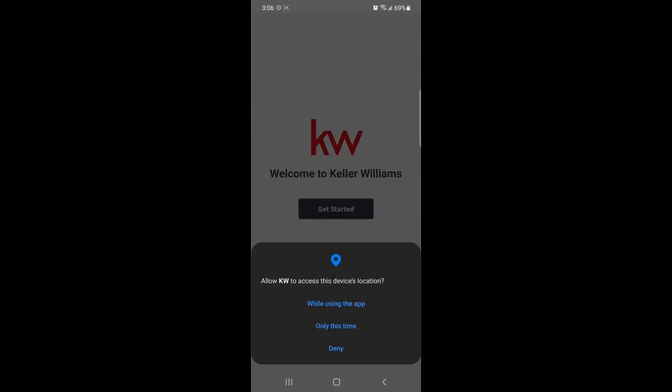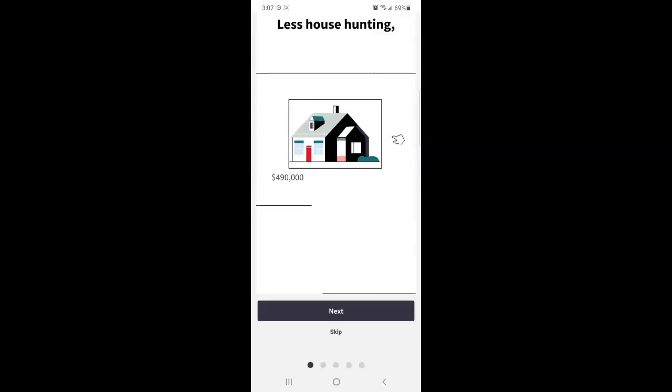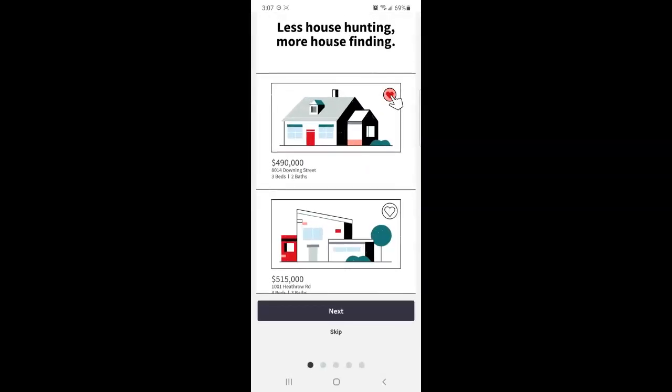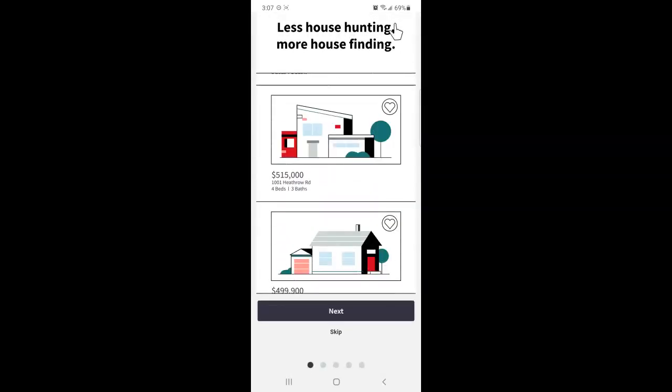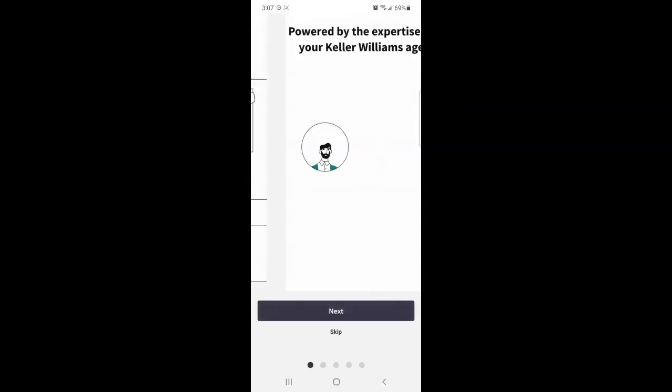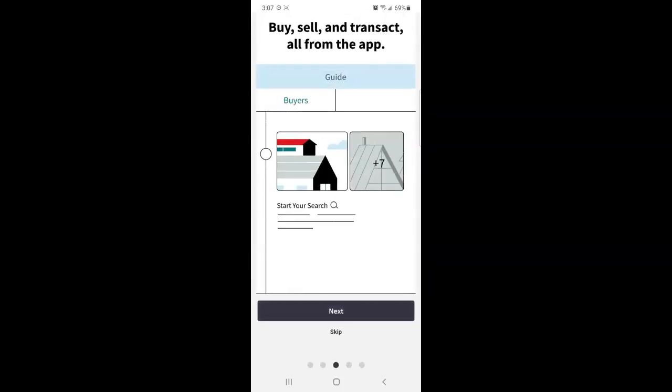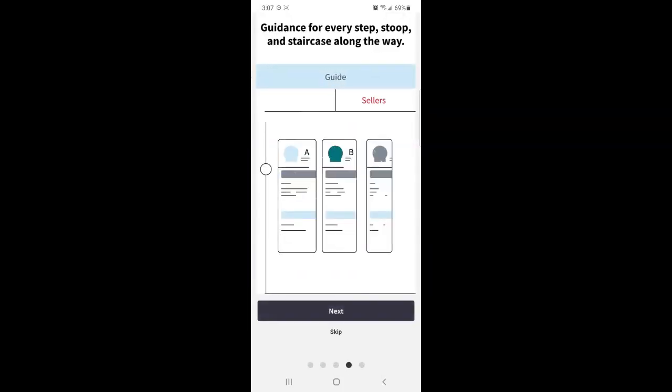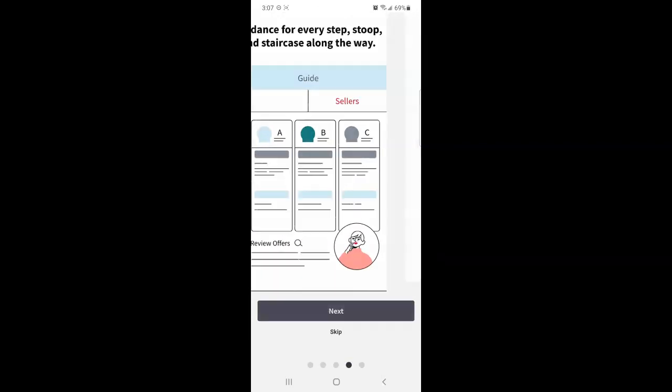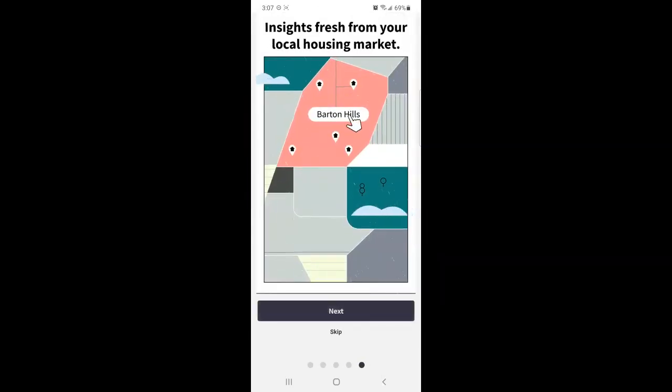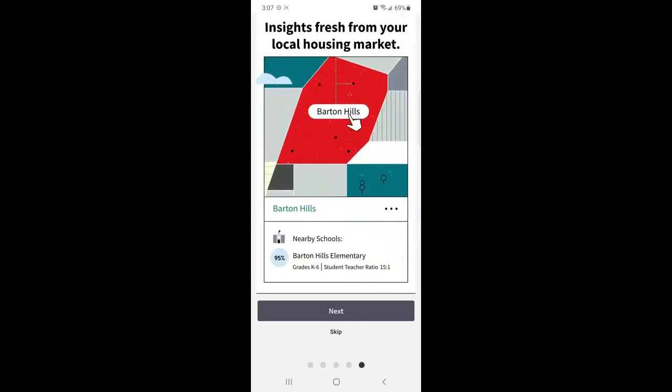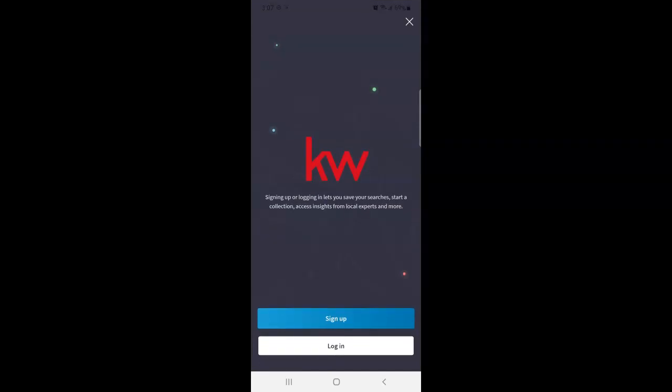Now you may see this location verification. I'm just going to deny but you can tap while using the app or only this time. Then tap get started. And you'll be taken through a short tutorial on how to use this app as a consumer. You can press next to tab through the pages or click skip.